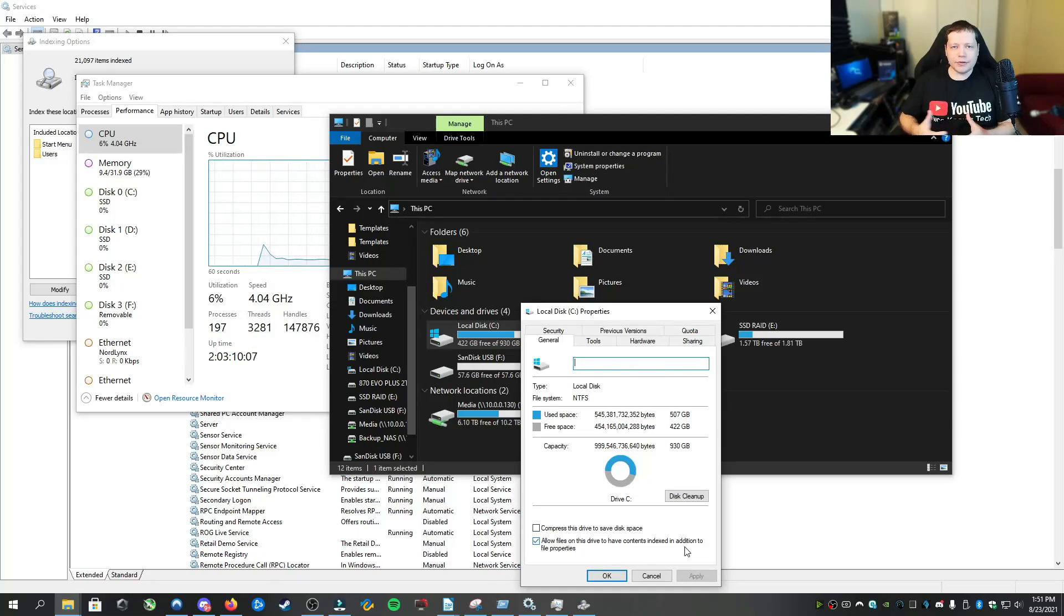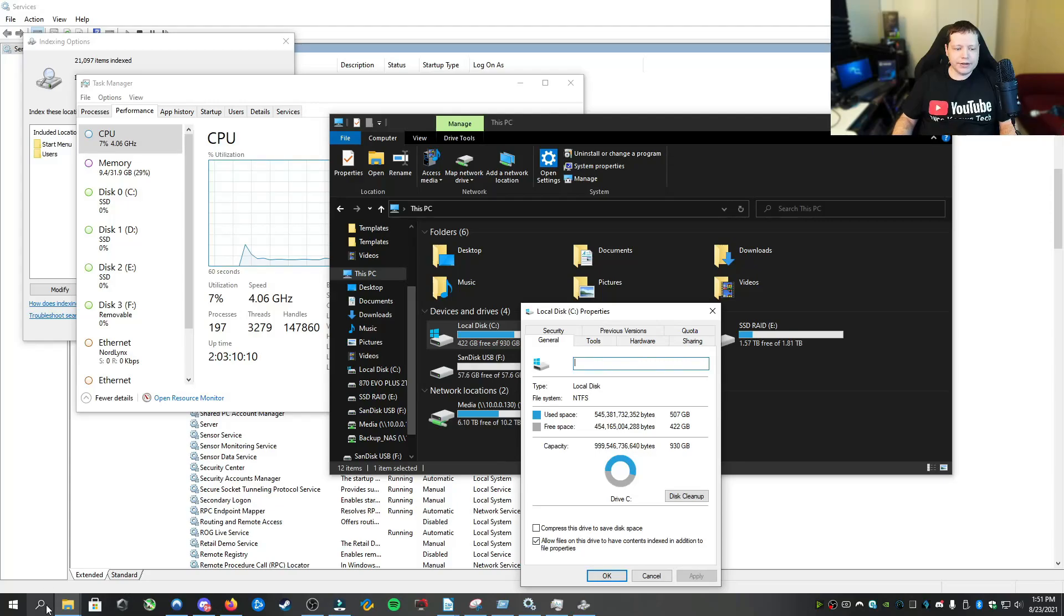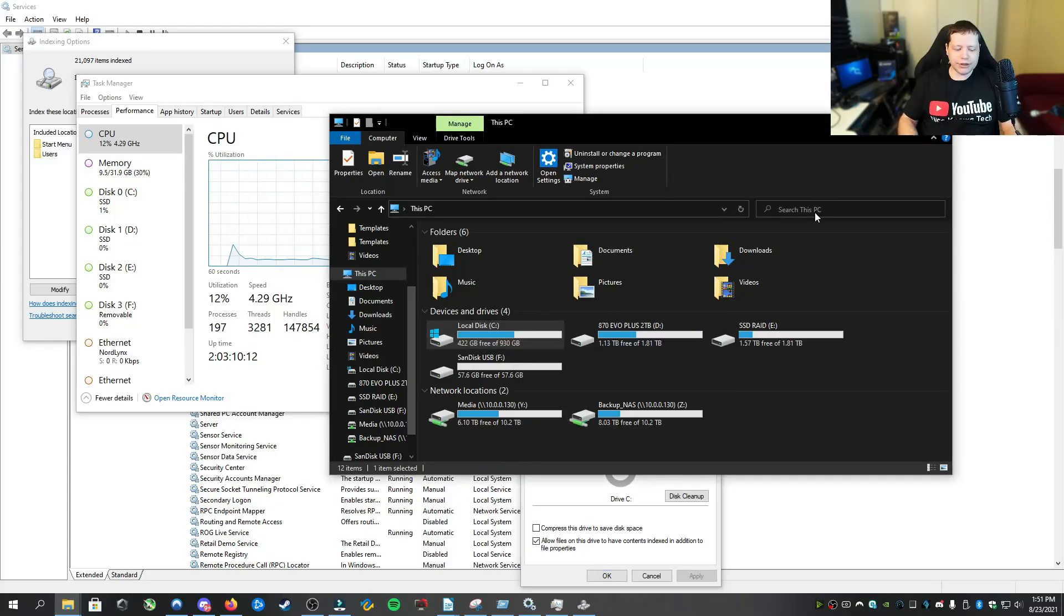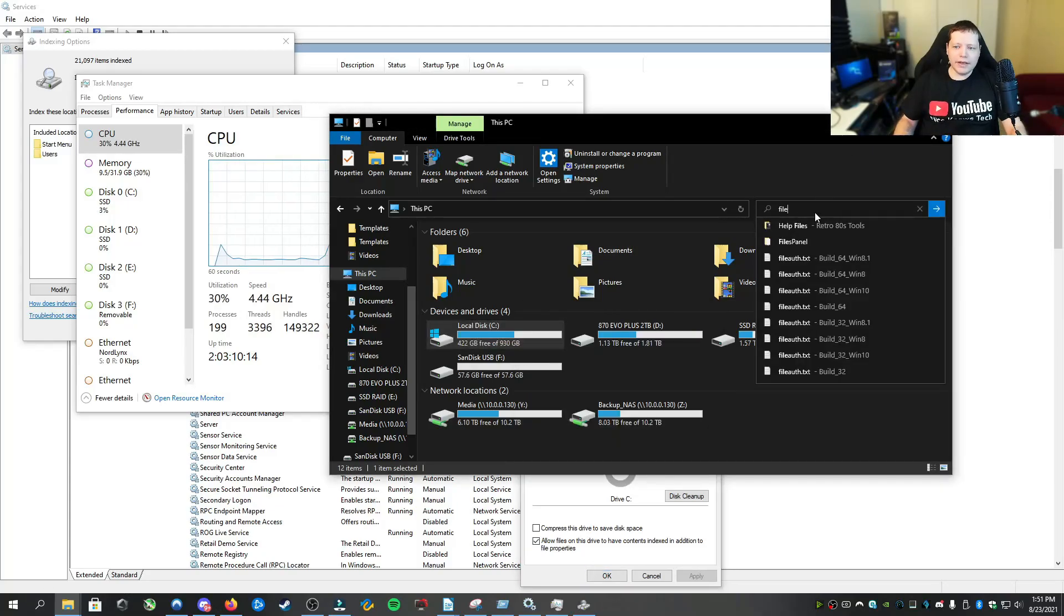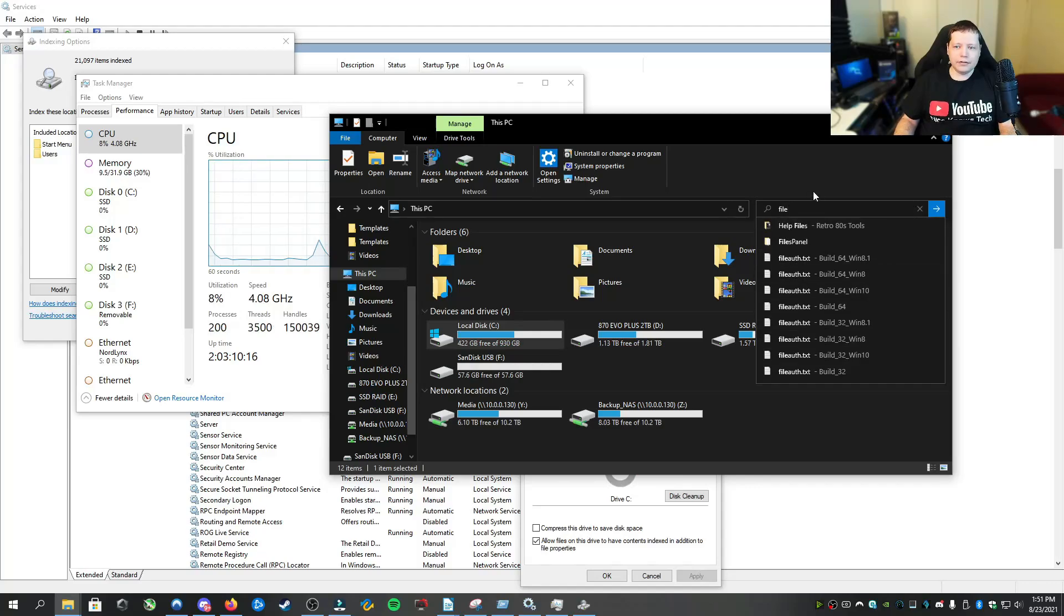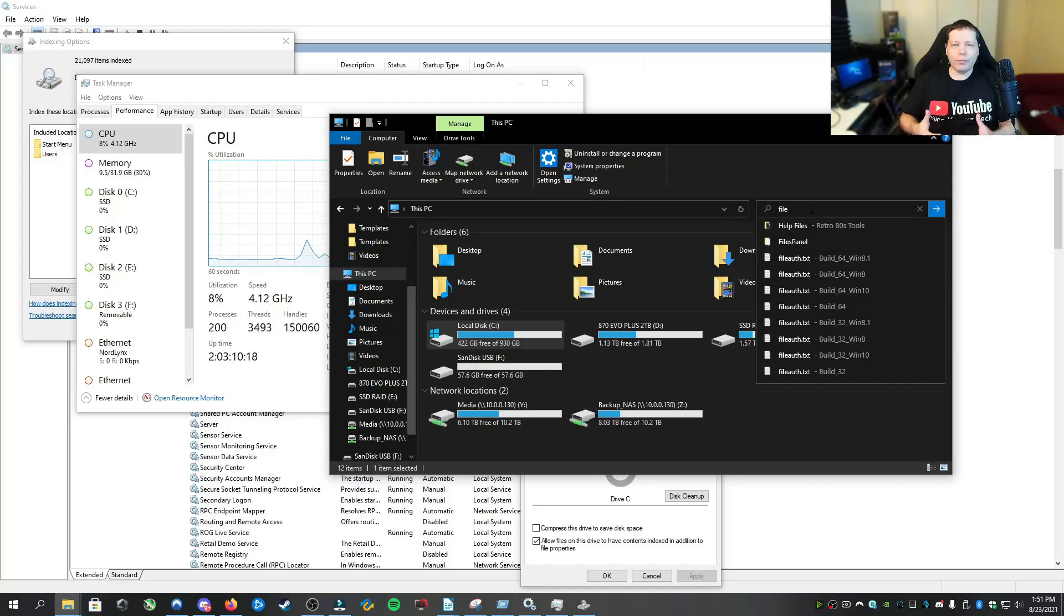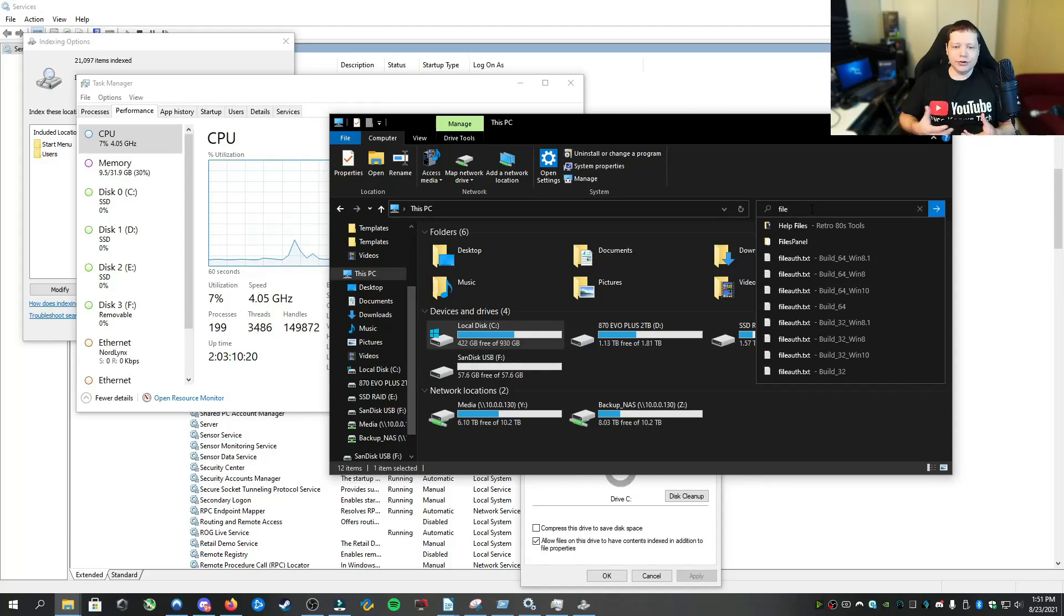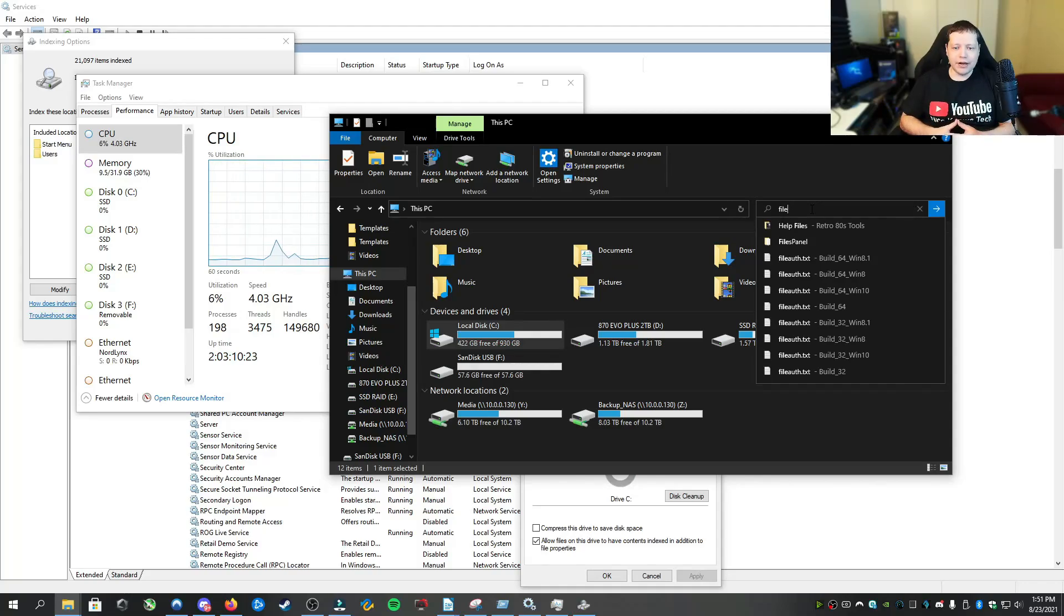What indexing is, is it is a supplemental service to the search feature, which is through here. So if I want to search for a file, it's going to be a lot faster. So it basically is forming a database of all the things that you will be searching for on the computer to make searches faster.